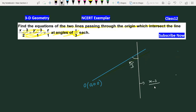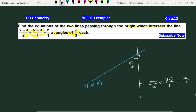The given line equation is: (x−3)/2 = (y−3)/1 = z/1. Now we are going to take one point on this line, and the other line will be similar.